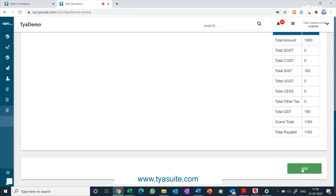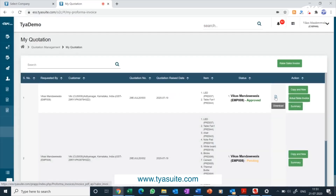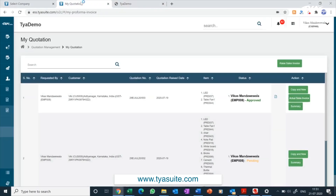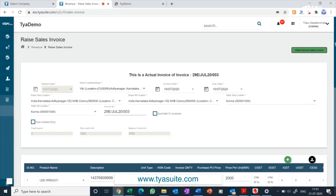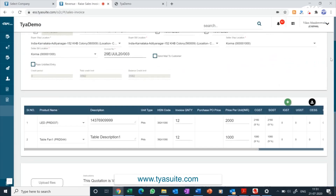You can also set zero approval for your company as per policy. Once the quotation is approved, it will be sent to the customer automatically if you selected to do so. Otherwise, you can download the PDF from the my quotation menu and email it to the customer. On the my quotation dashboard, you have an option to convert the approved quotation into a sales invoice in a single click. Once you click on raise actual invoice, the sales invoice window will automatically get filled and you can just click add — the sales invoice will be generated.